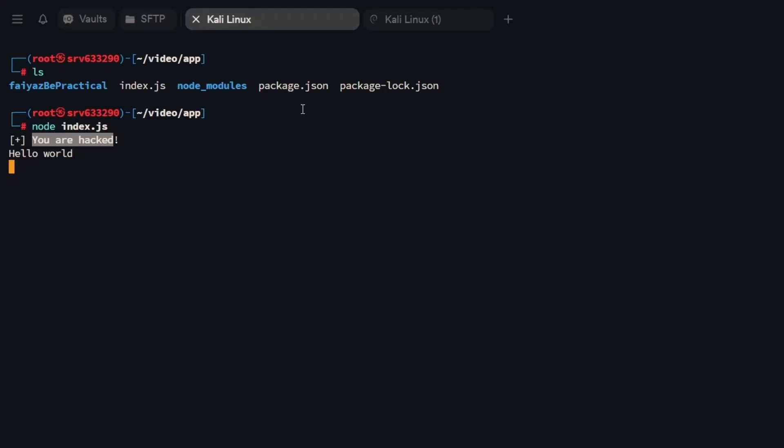We've just done the identification of dependency confusion. In upcoming videos I'll also talk about how we can exploit it further and look into it more from an attacker's perspective. But the main goal of this video was to make you all understand what dependency confusion is and how it happens.